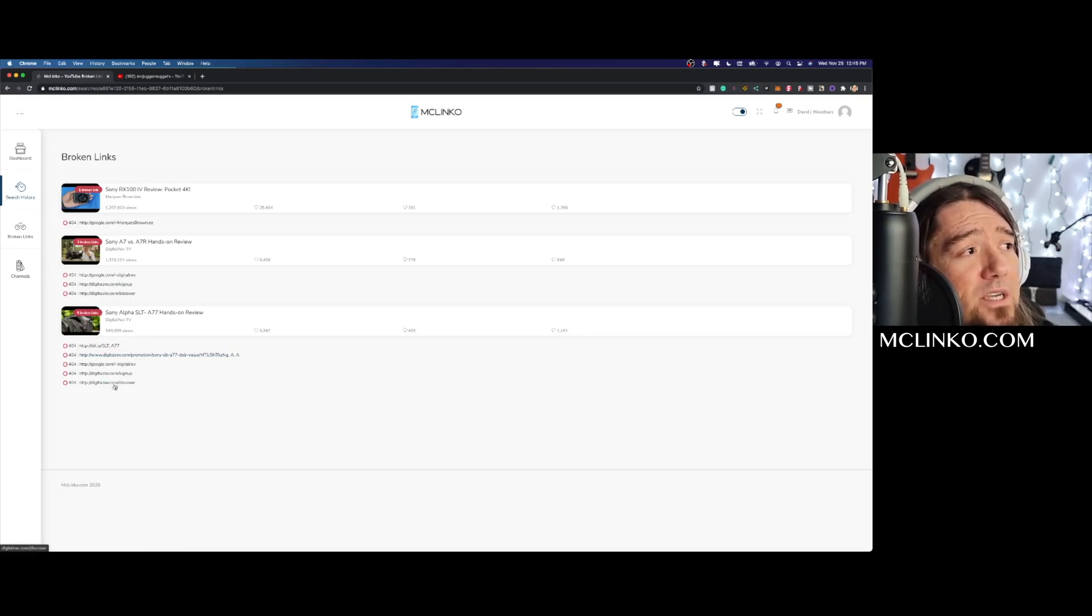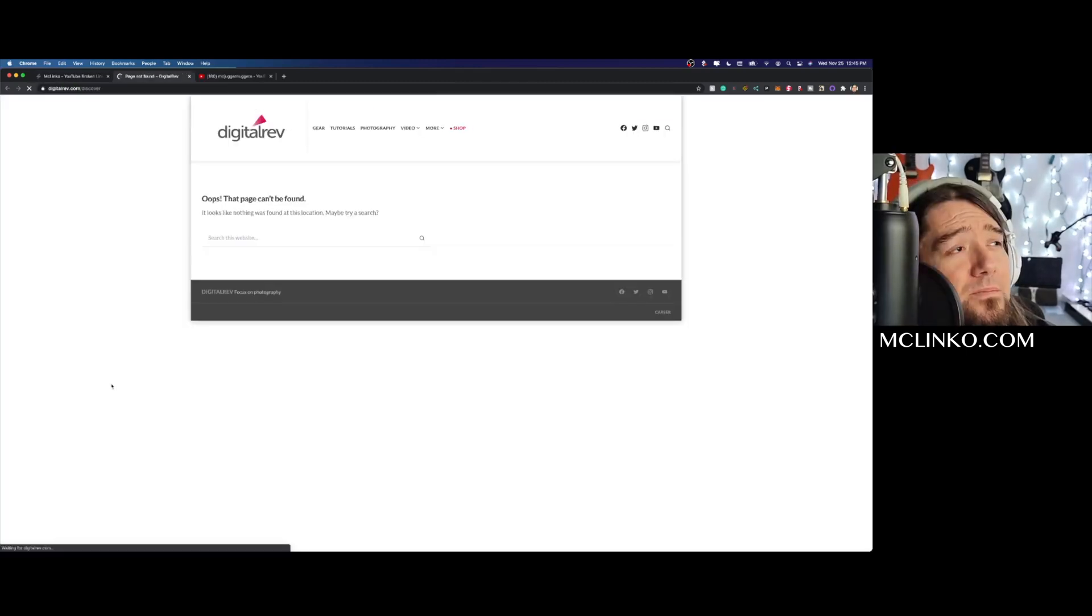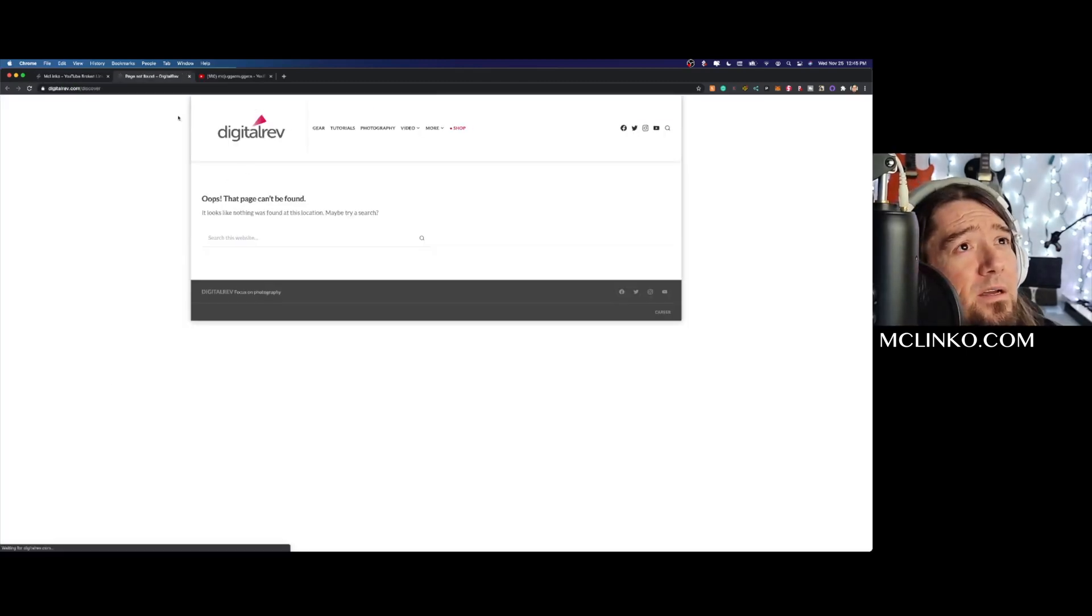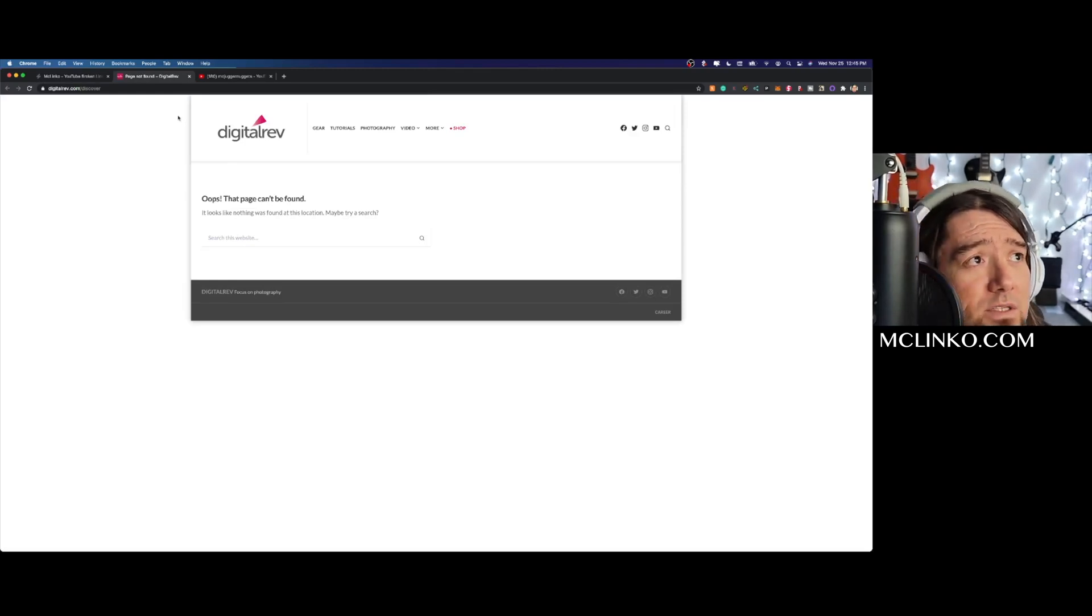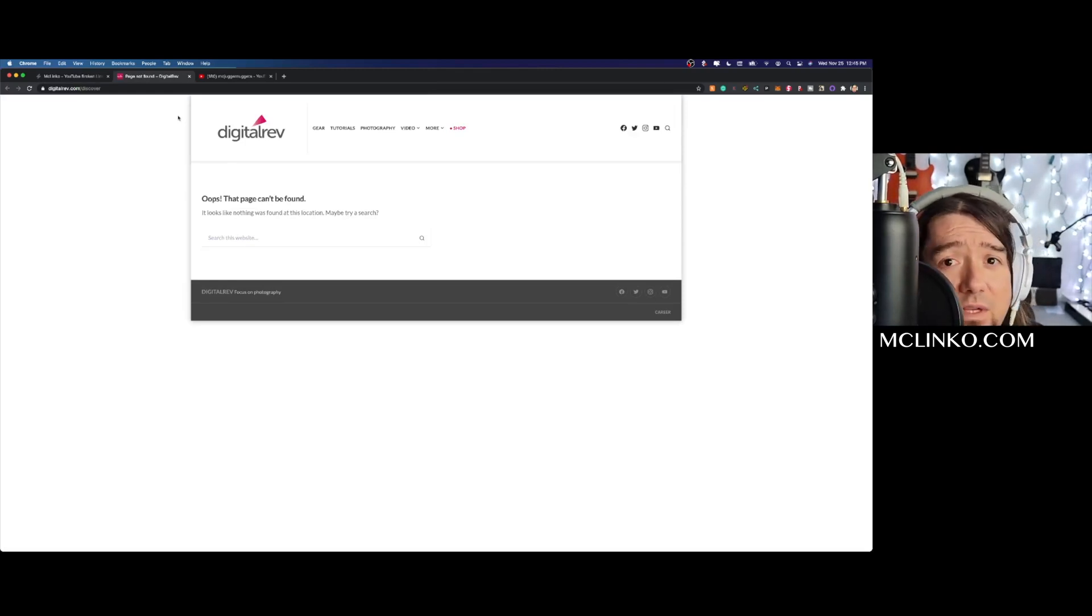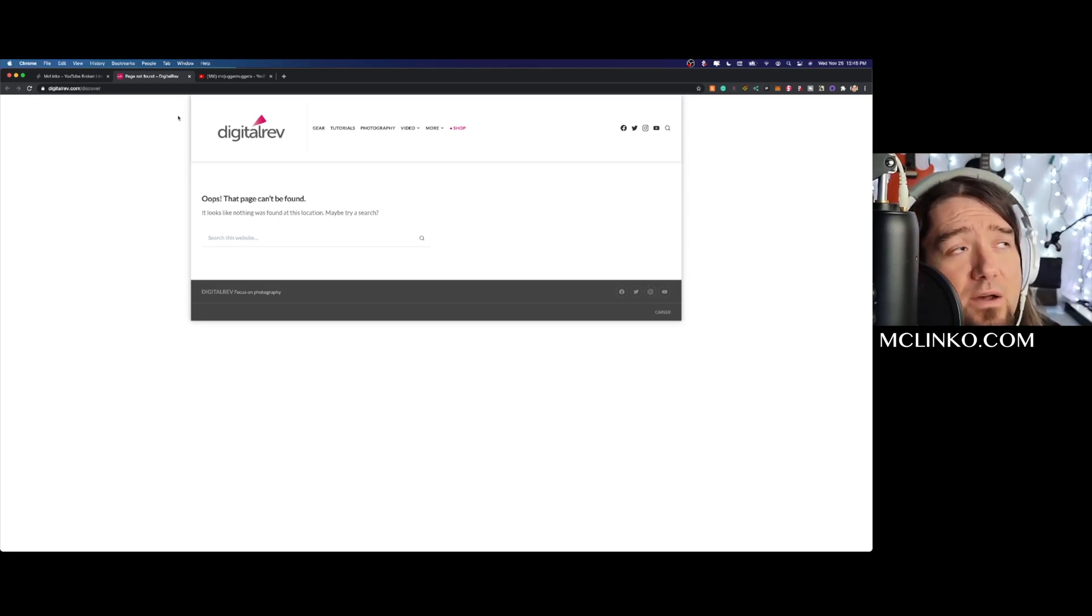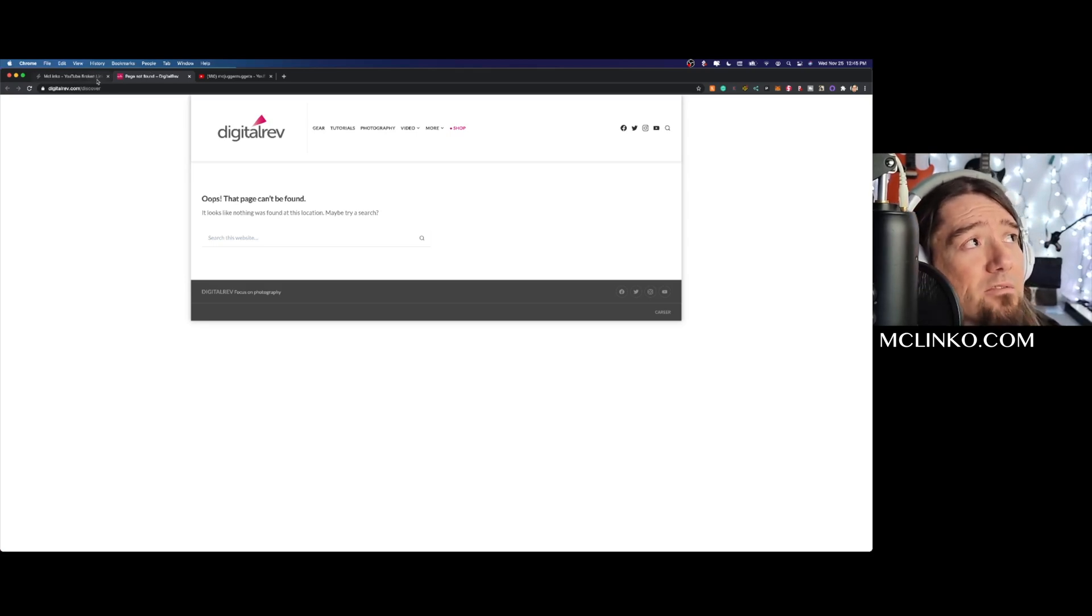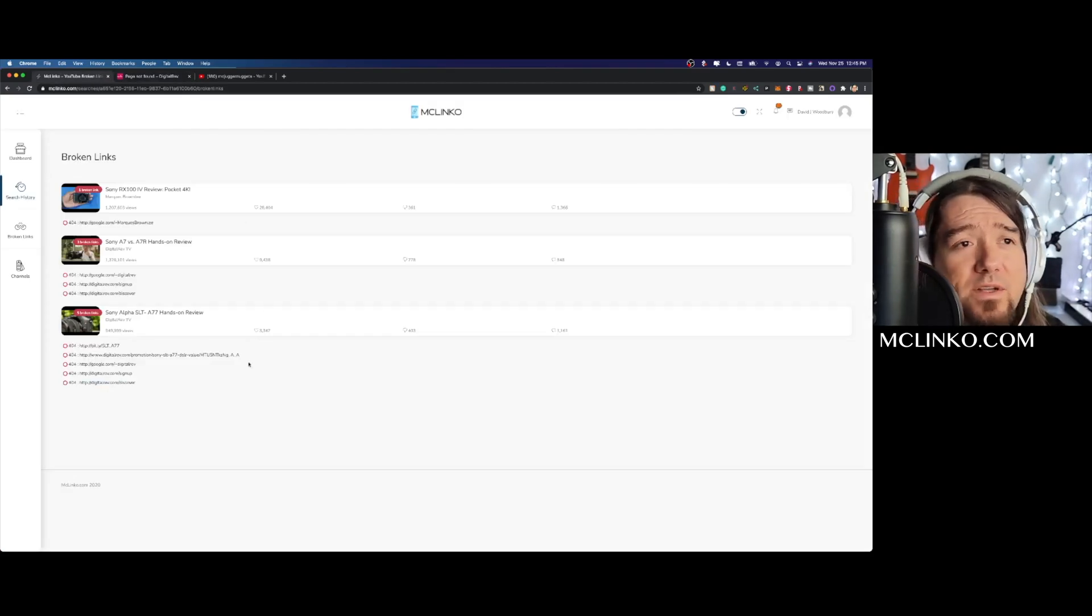Okay, so it's just a page that's broken, so it's not the website that's actually down. So this might be something that's valuable for that business to know about, so I could reach out to them and let them know that they have a broken link.